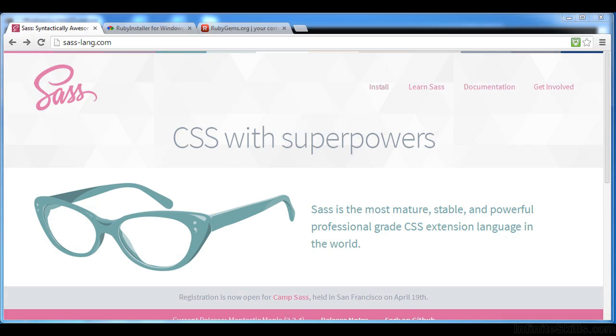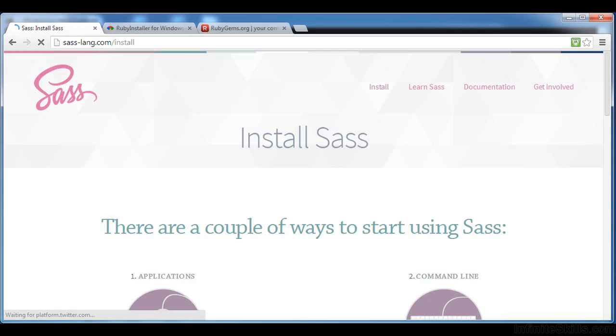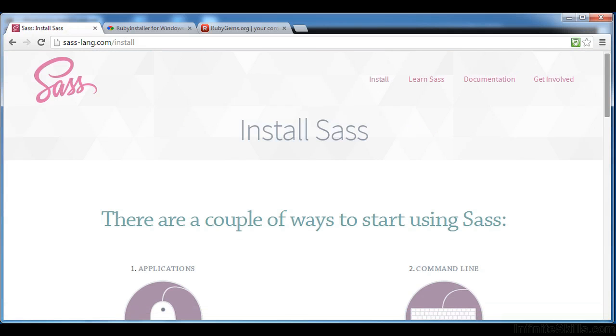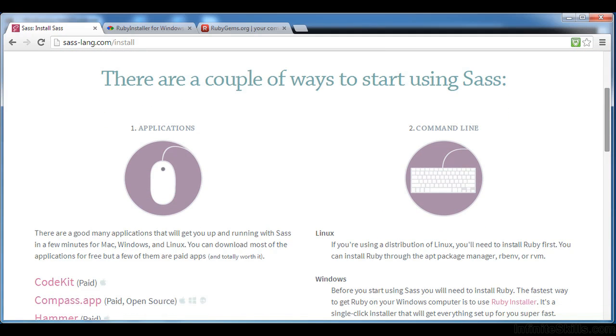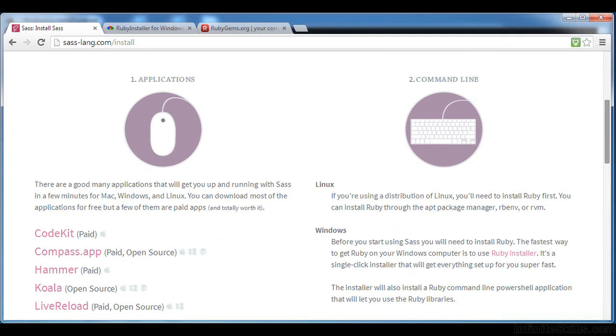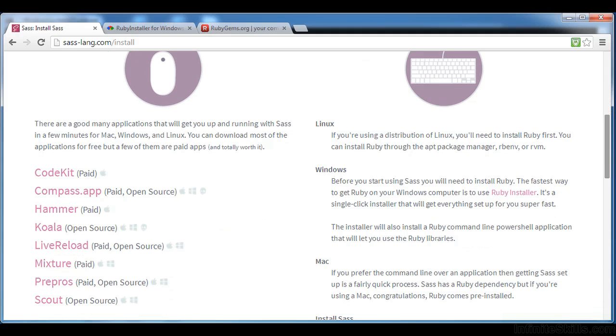Let's look at installing SAS on a PC. I'm here at sas-lang.com, the SAS website. We can see here if we go to the install link, slash install, some documentation for how to do this.